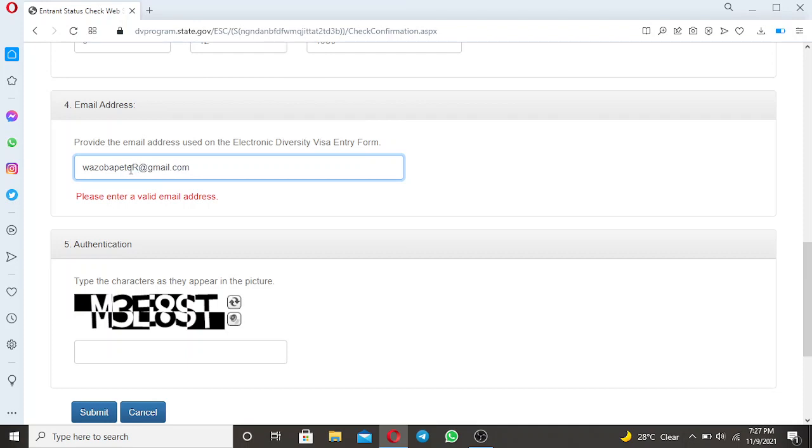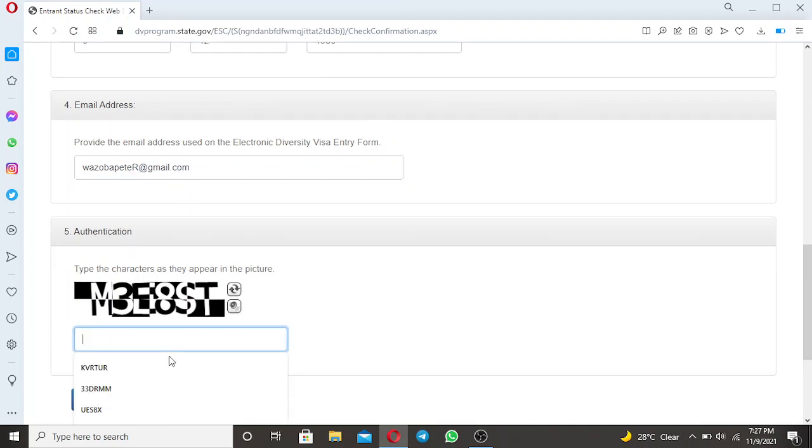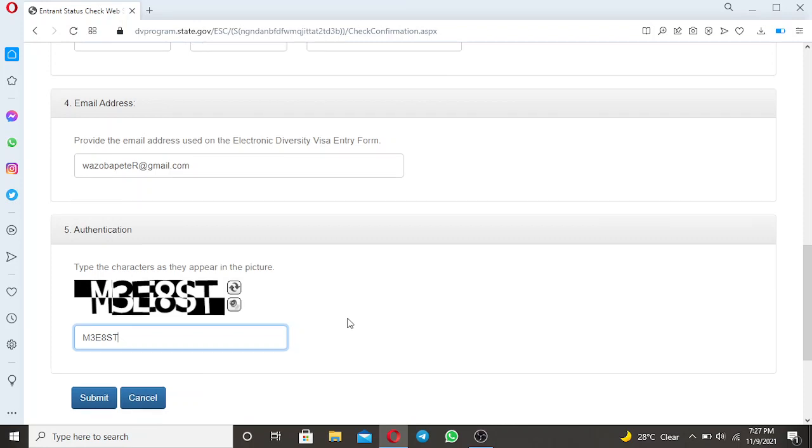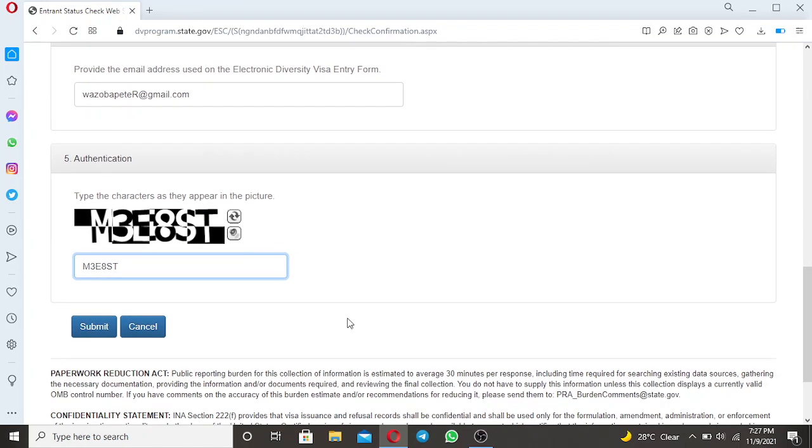So that is the email address. So let's put the authentication code, the authentication code is MREHST. Then after putting the authentication code what you require to do is to click submit.